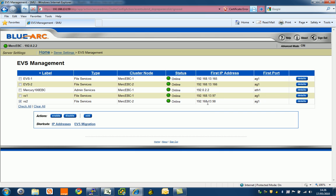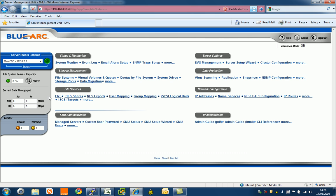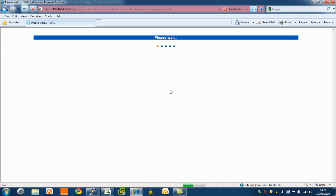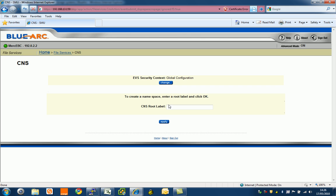I'm going to create a clustered namespace. What a clustered namespace is going to do is give me a hierarchy of different file systems across these two nodes. So go to clustered namespace and to create a namespace, enter a root label. Let's call this top. This is our top of our tree or hierarchy. Hit apply.